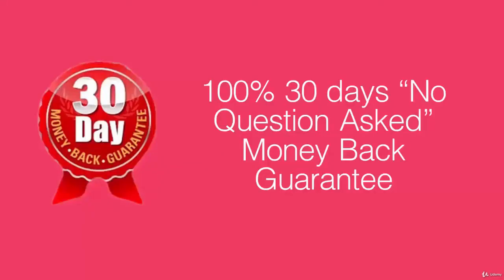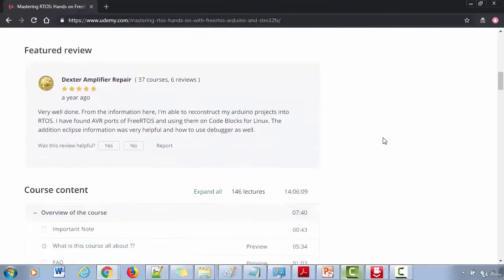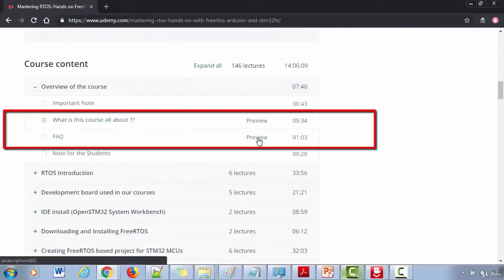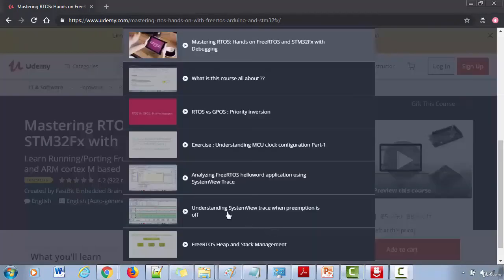Please remember that all Udemy courses come with a no-questions-asked 30-day money back guarantee. In case you don't like this course, you can get a complete 100% refund. Please watch the upcoming overview lecture and FAQ to understand more about this course, and you can also watch all the free preview videos. Hope to see you inside.